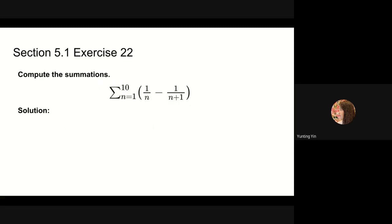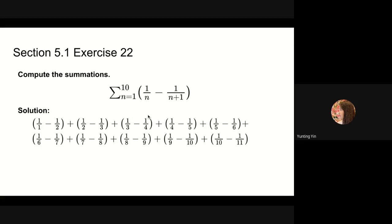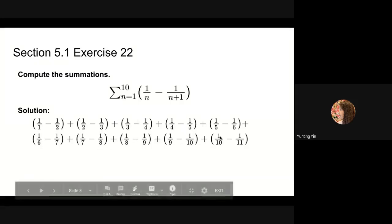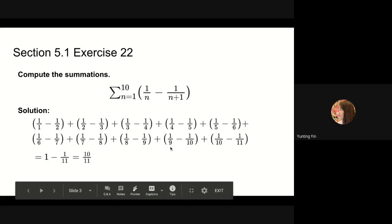Next, we will solve problem 22 in section 5.1. We are asked to compute this summation. There are 10 terms in total. We can write them out and observe that the first fraction of a term is cancelled out by the second fraction of the previous term. So minus 1/2 cancels out plus 1/2, and minus 1/3 cancels out plus 1/3. We are only left with 1/1 at the beginning and minus 1/11 at the end.